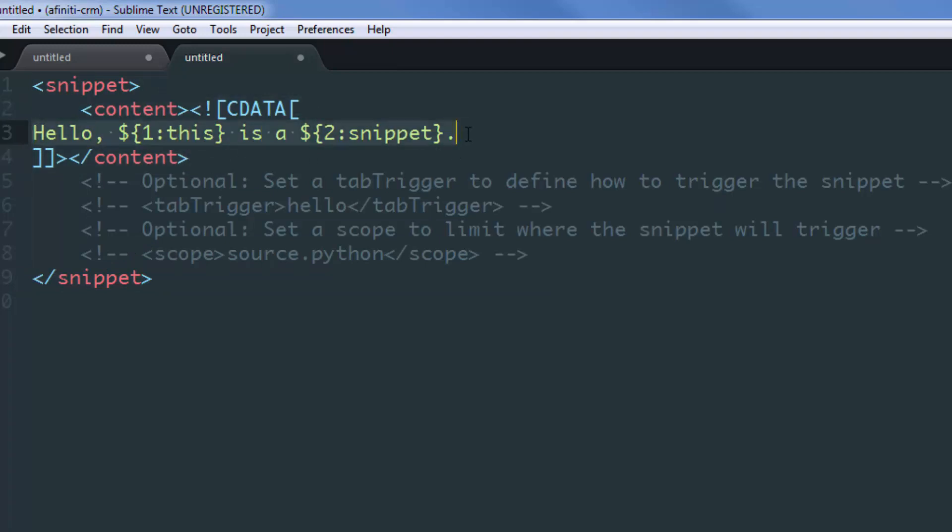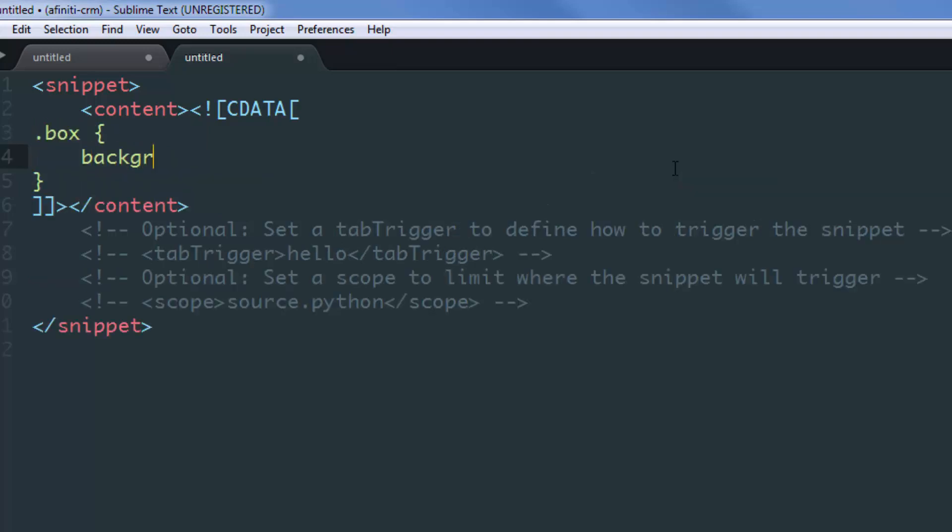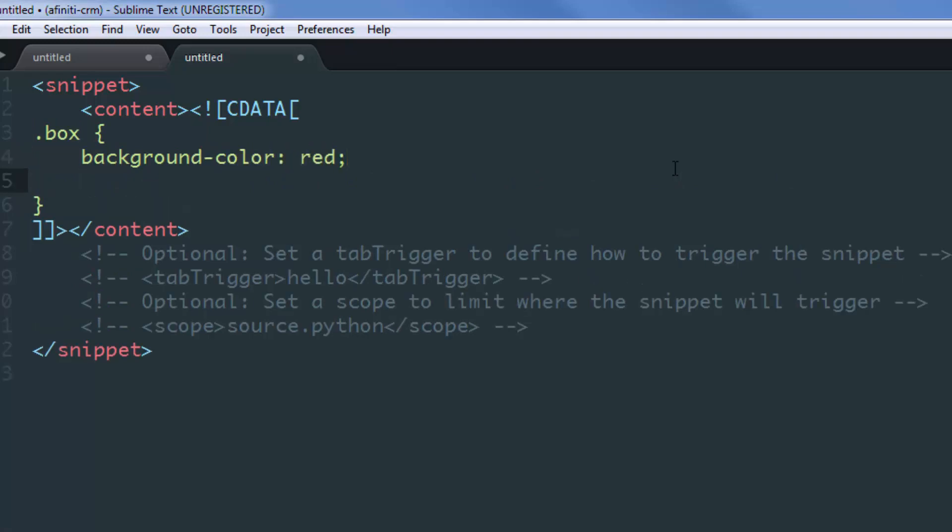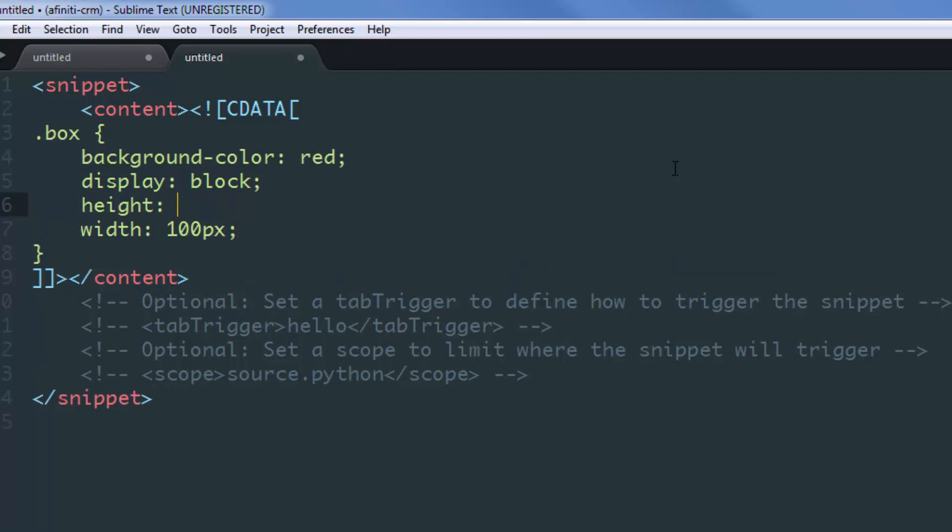The expanded version of our snippet will be placed just between the CDATA and square brackets. All you have to do is remove this and type whatever you want. As an example, I'll create a class: background-color is red, display is block, width is 100 pixels, and height is 100 pixels. This snippet is going to replace my keyword with all of this.